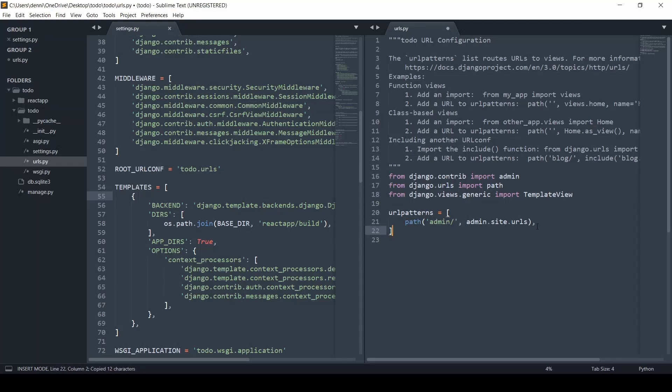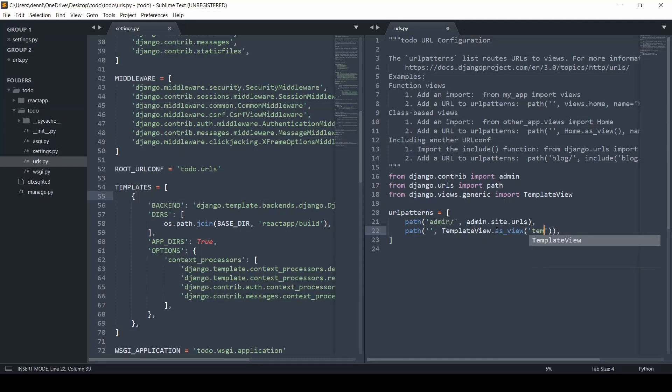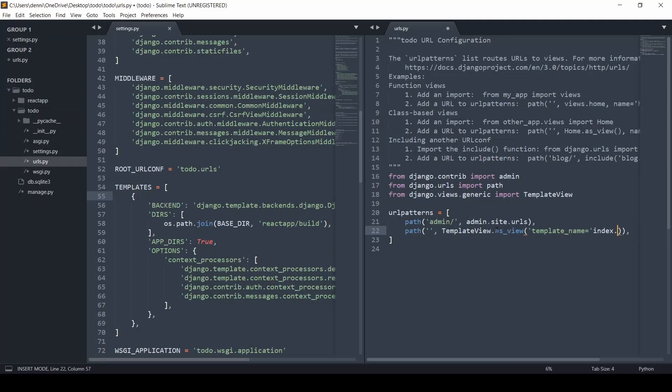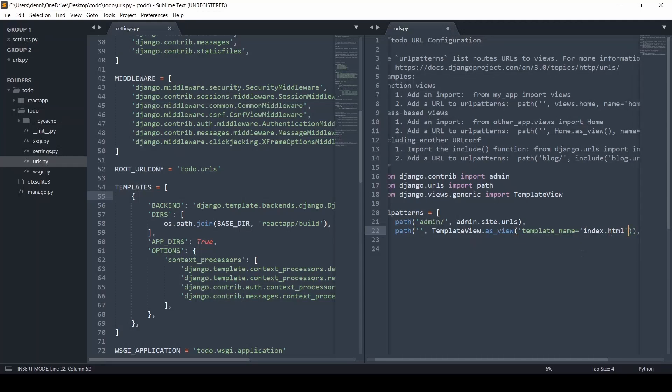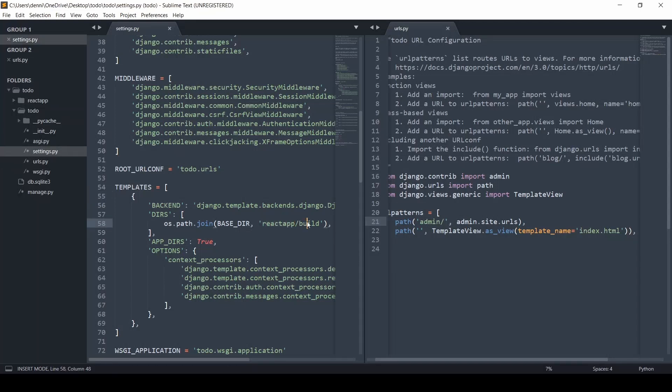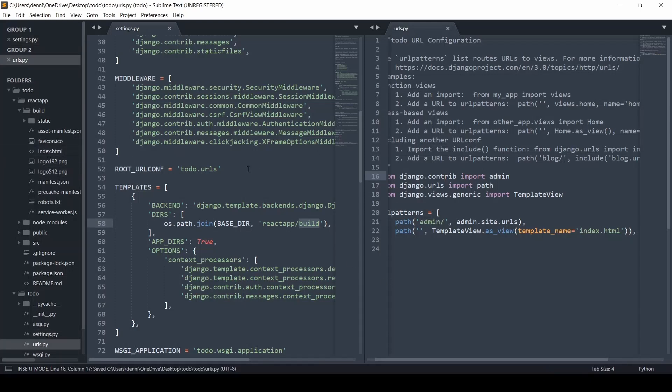And what we're going to do is allow the base URL to be our Django app. So we're just going to set that as empty there, and we'll just do template view, and because this is a class-based view, we're going to do .as_view, and then we're just going to give it the name of the template that we want to find. So we're going to do template_name, so it's template underscore name, and that's going to be equal to that index.html. And what's happening here is, make sure that's right, and that needs to be a string there.